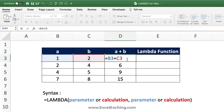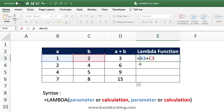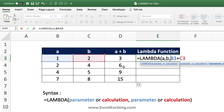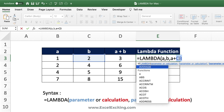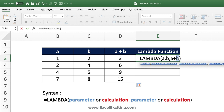Now to draft this in Lambda, copy the calculation first — always start with your calculation and then turn it into Lambda. We need two input arguments because it references two different cells. So we call Lambda, give two parameters — let's name them 'a' and 'b' — then add the calculation, replacing the cell references with a and b, and close the parentheses.